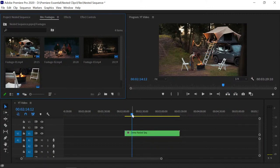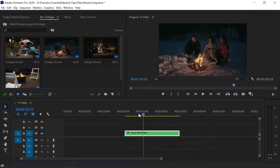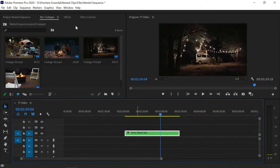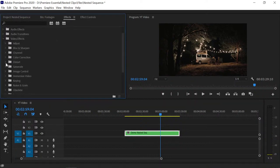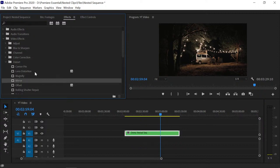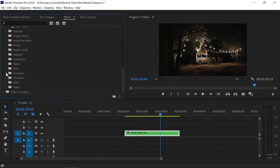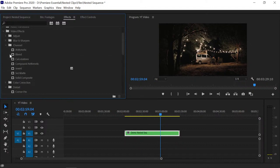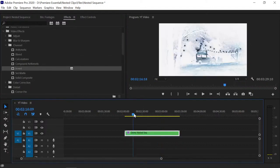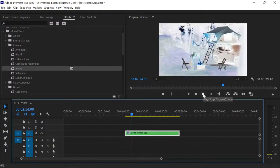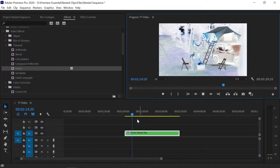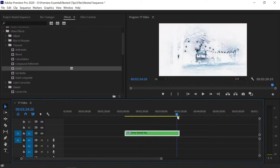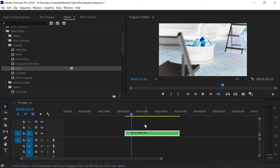We have a separate tutorial about nested sequences covering how to apply effects and their benefits — check our YouTube channel. As you can see, all four footages are now converted into one sequence. To demonstrate, go to the Effects panel and apply any effect — for example, the Invert effect. You can see the invert effect is applied across all four clips at once.